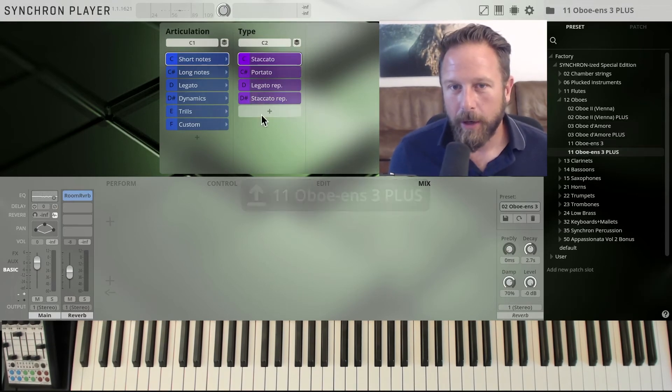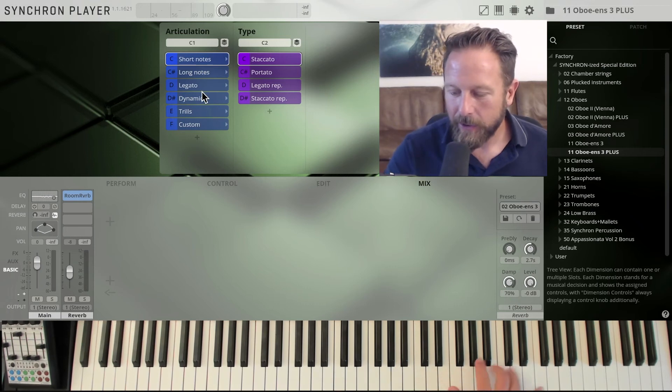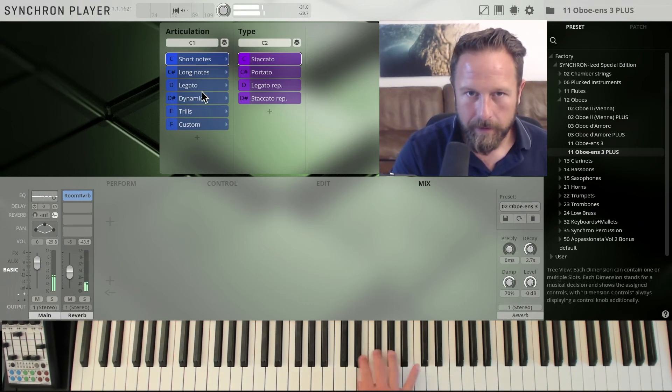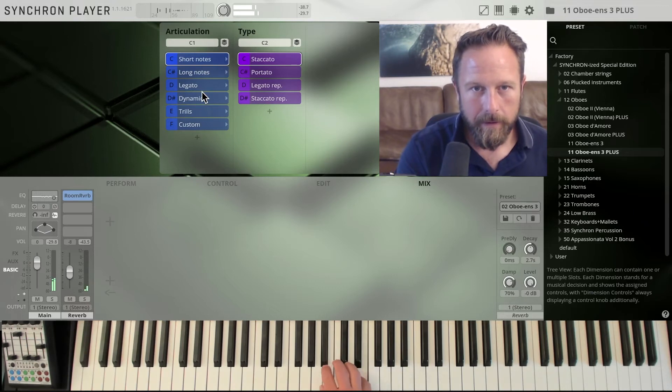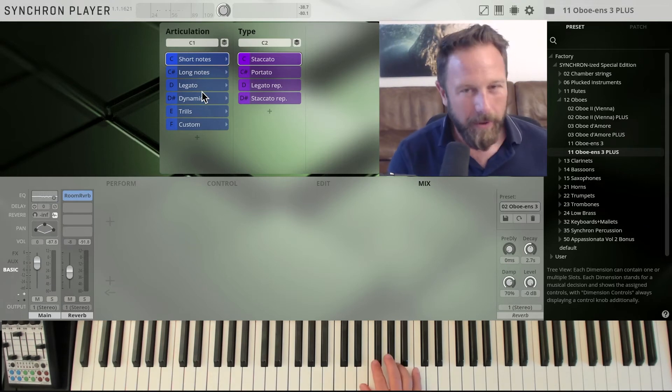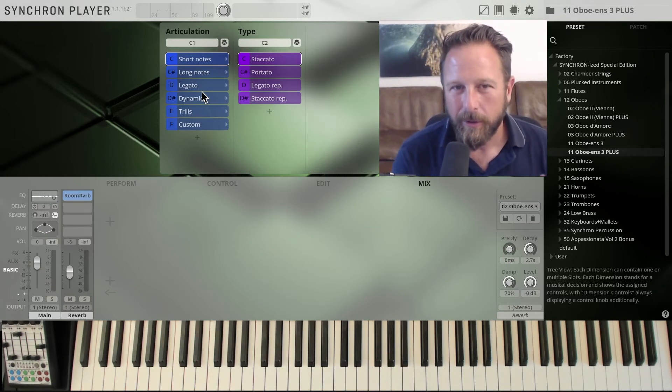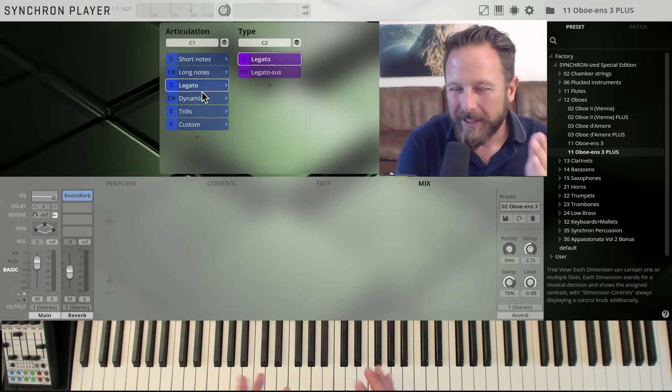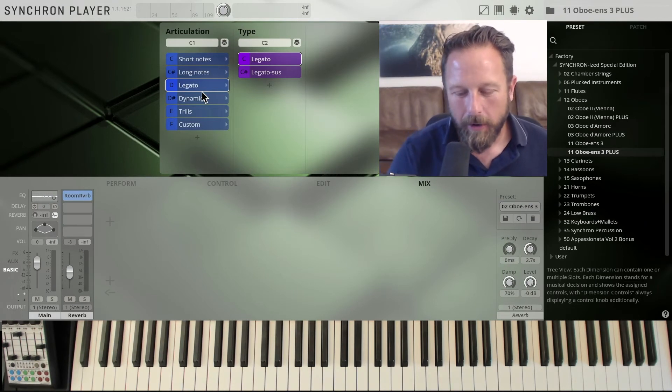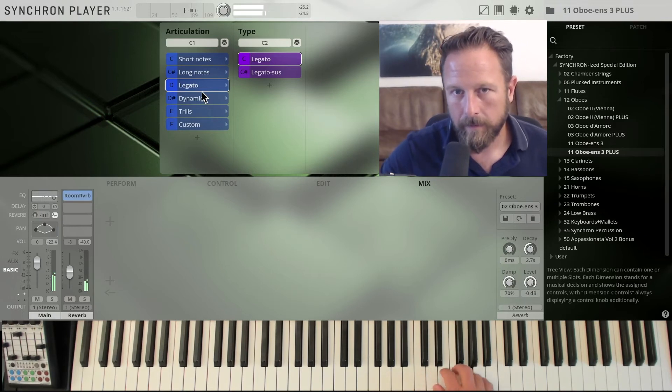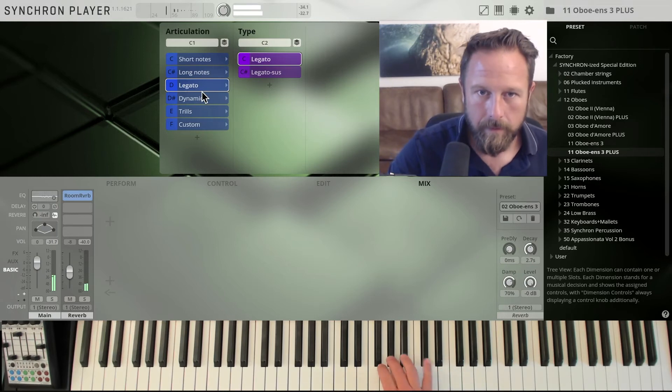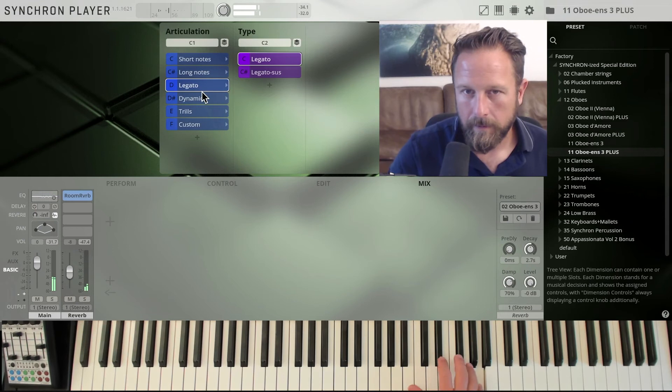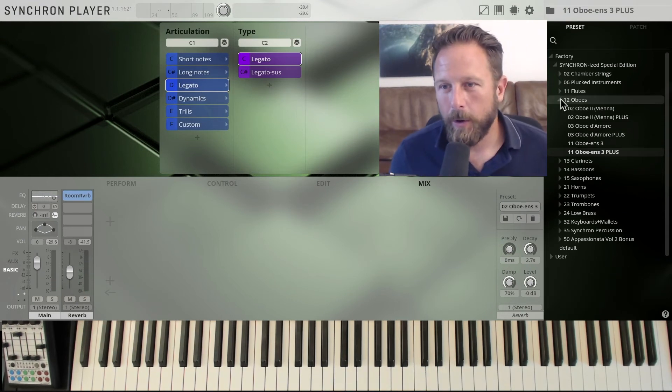Oboe ensemble, three players, staccato. So you have this kind of broadness that you get with an ensemble. Not 100% accurate, exactly what you want with an ensemble. So the legato as well, it just gets a little broader, warmer. All in all, it's more powerful, but warmer.